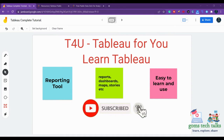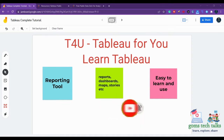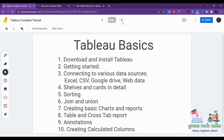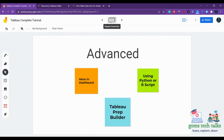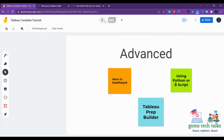Tableau is very easy to learn and it is very effective as well. In this complete tutorial, you will learn Tableau basics, you will learn intermediate Tableau, and you will learn advanced Tableau.